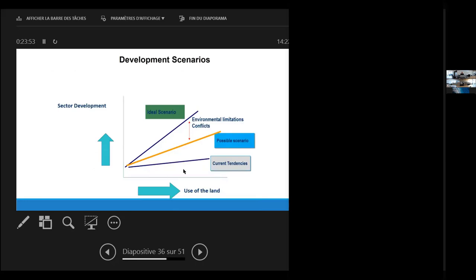In terms of multiple use scenario, we have to provide some development scenarios. We have current tendencies scenarios, such as the one I showed you in terms of vegetation and land use change. We have an ideal scenario that would be the letter to Papa Noel, you know, what would be the best possible outcome of development. And then we have to make a compromise and get to a really or feasible scenario.